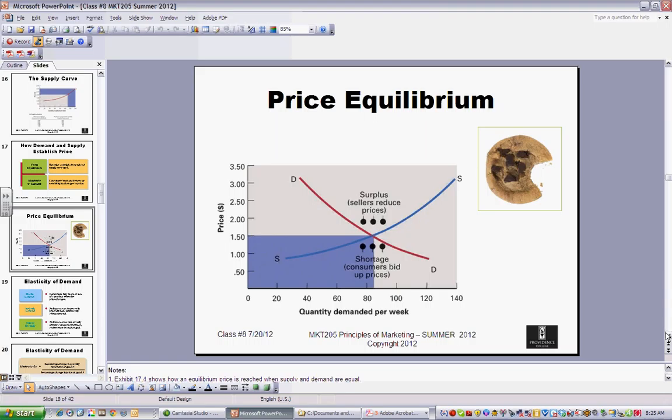Now let's say I run out of cookies every day because there's such demand for these spectacular chocolate chip cookies. More than likely I can increase my price, because there's demand for it, and still sell enough. So depending on whether you have a surplus or a shortage, you can adjust prices accordingly.